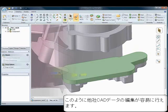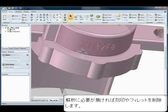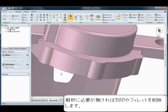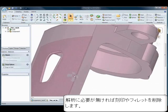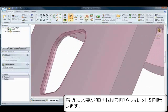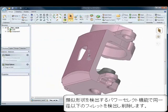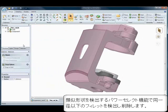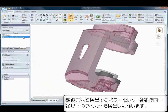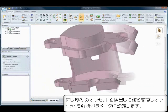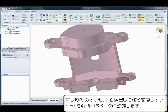Have you ever needed to quickly simplify and prepare models prior to mesh and analysis, but couldn't due to constraints and regeneration failures? SpaceClaim, with its powerful editing and de-featuring tools, can accomplish this regardless of the file format and without the worry of regeneration failures.